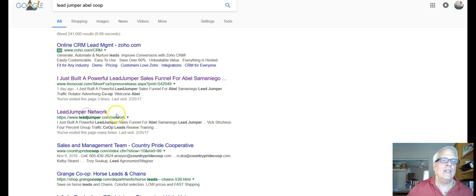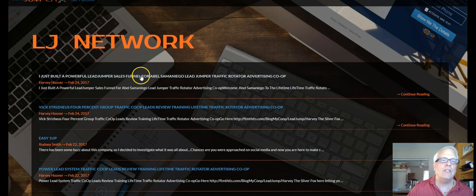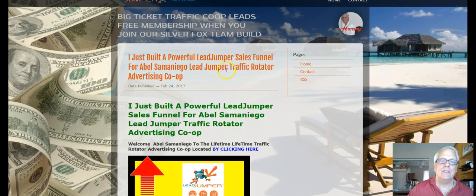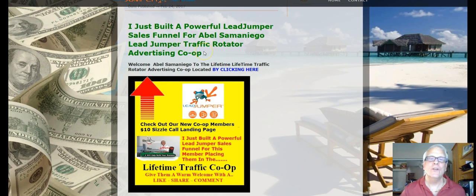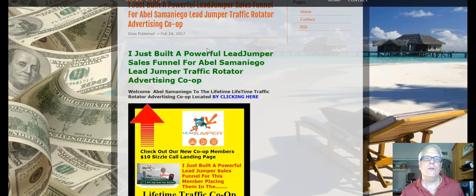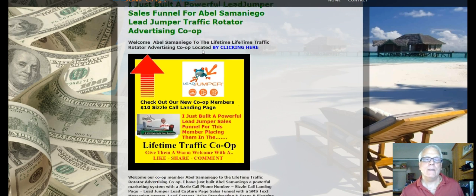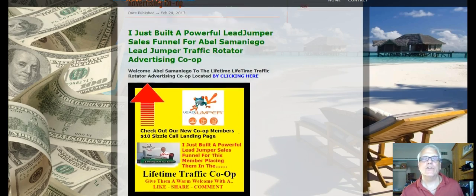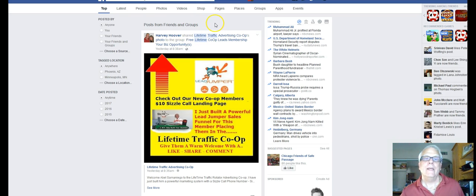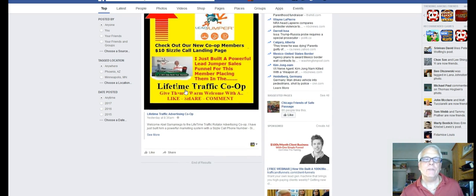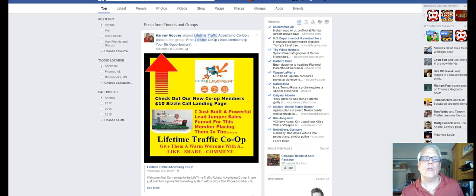Let's look at LeadJumper's blogging platform. I just built a powerful LeadJumper sales funnel for a member. This is the tool they just picked up, and I'm expecting them to do a couple of blogs a day. I do six blogs a day and a couple of videos a day. Clicking through, I'm encouraging visitors to give them a warm welcome with a like, share, and comment — and you're going to receive the same.